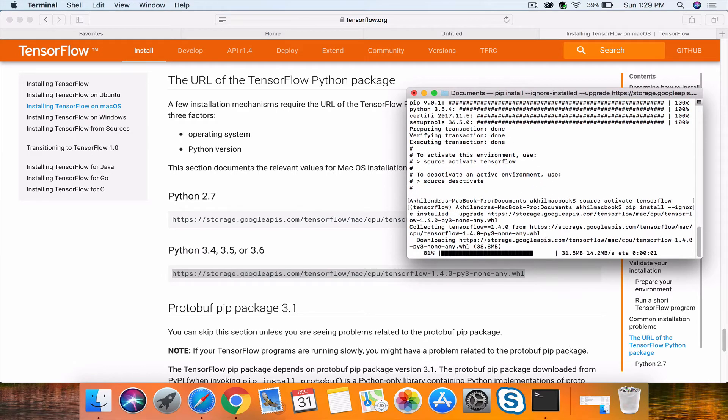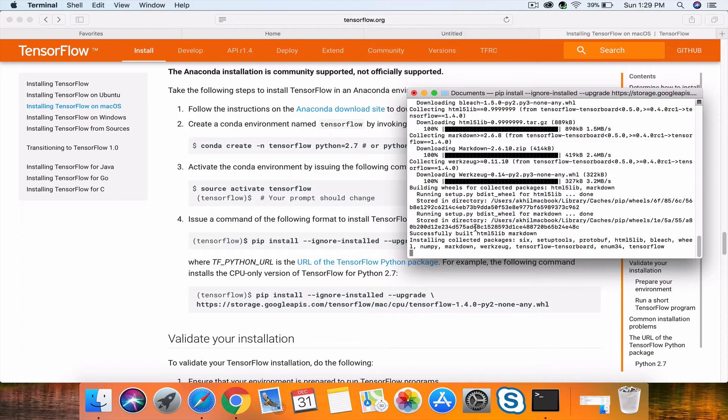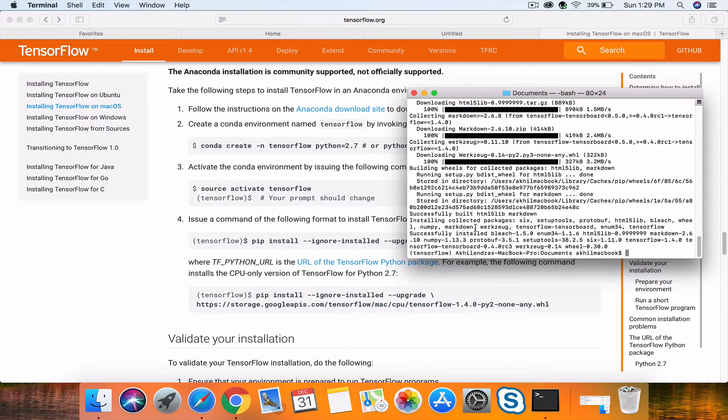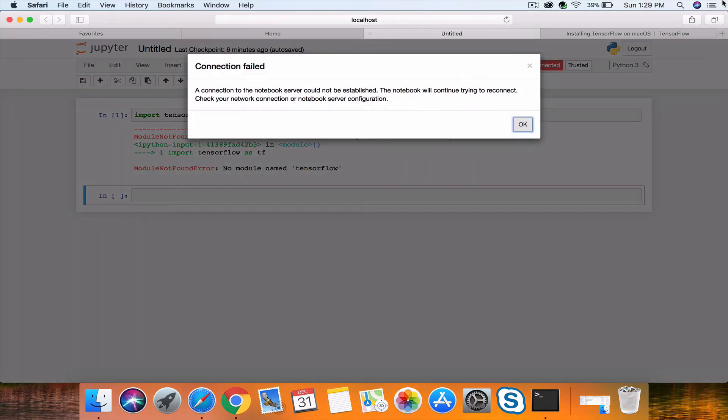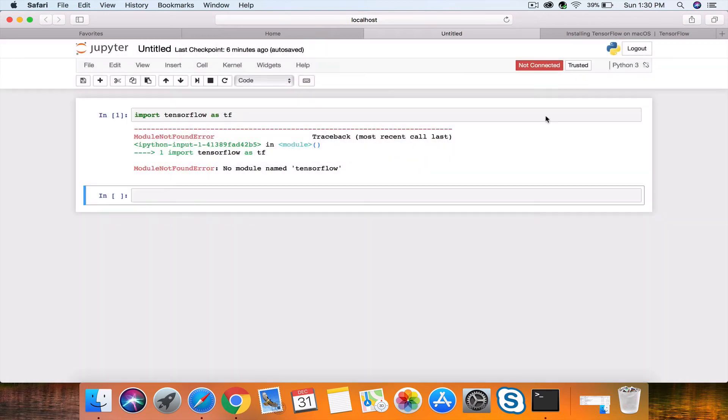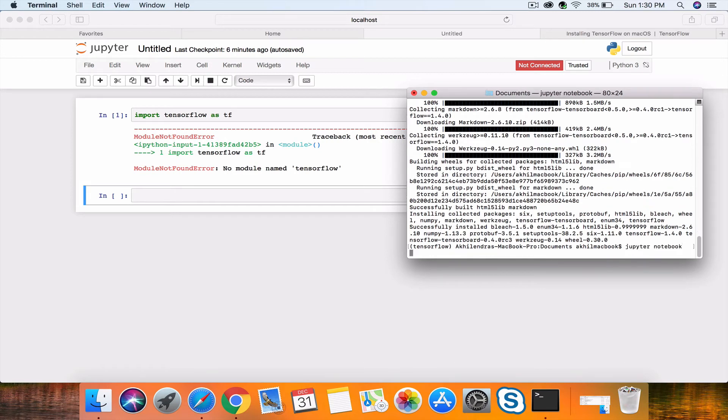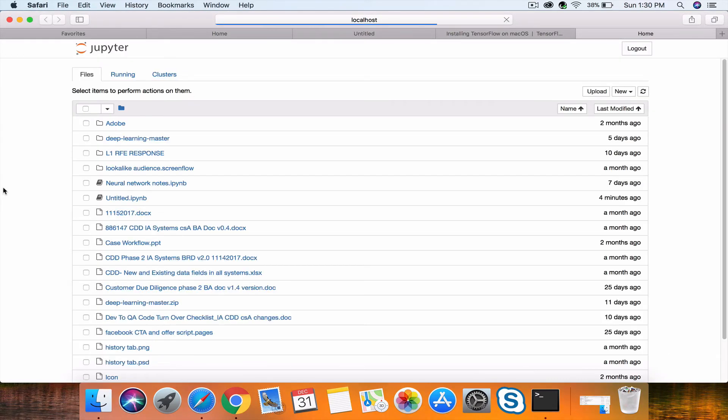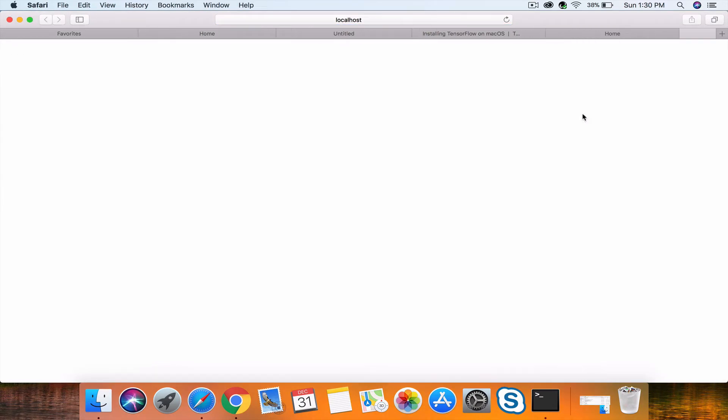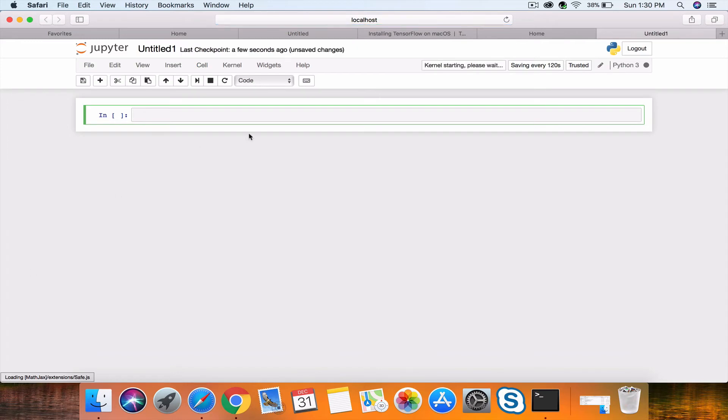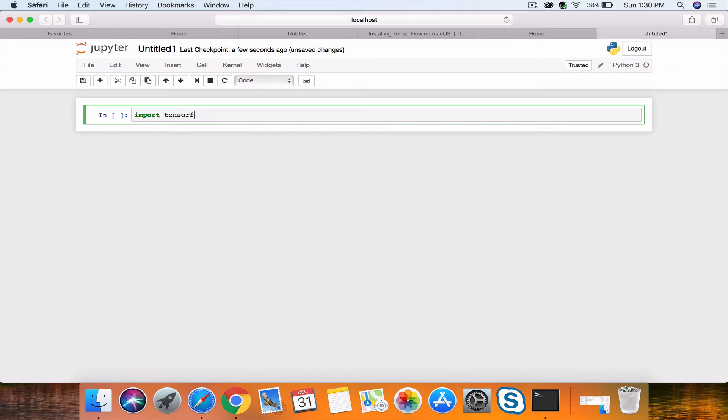Now it will install TensorFlow. Once again, I'll stop the video and resume once this installation is completed. Now the installation is complete. If we go back and import TensorFlow, it will still display the same error.